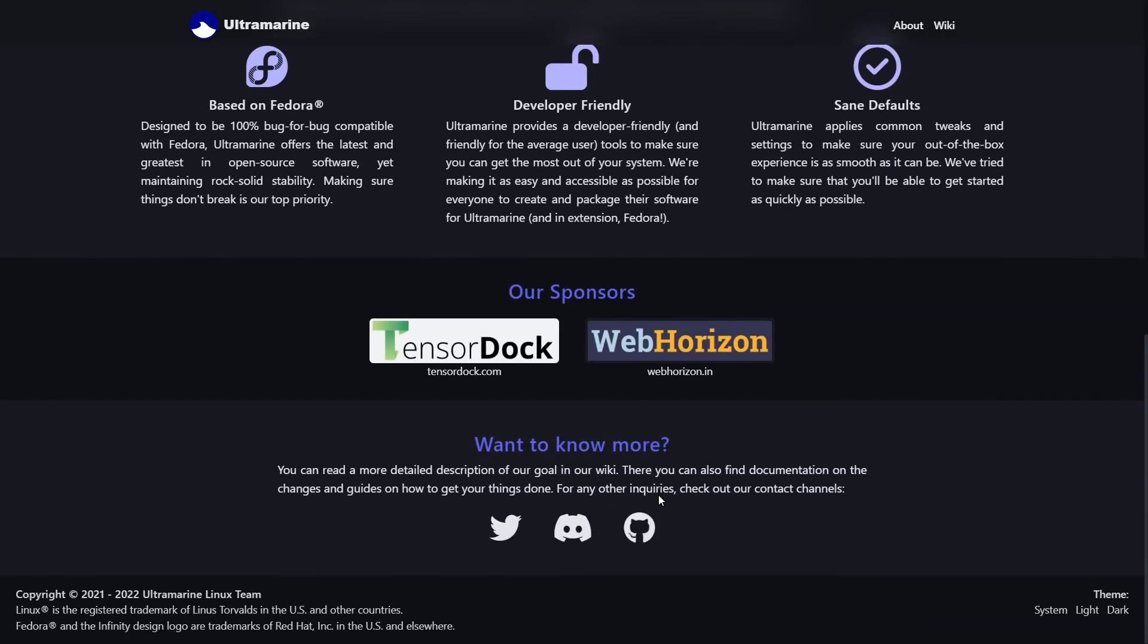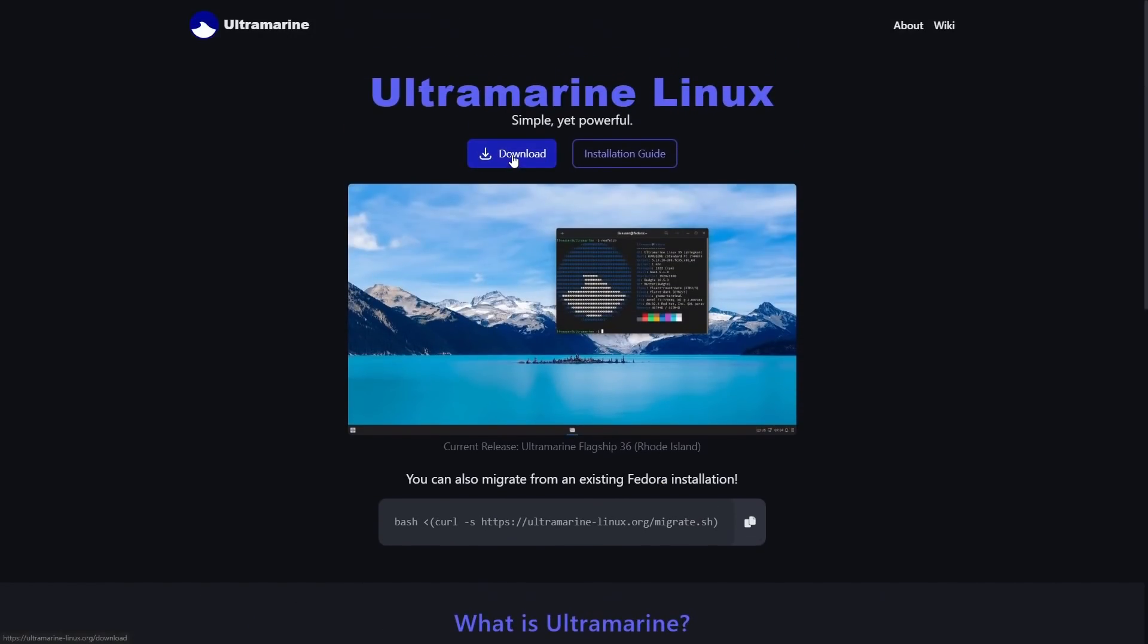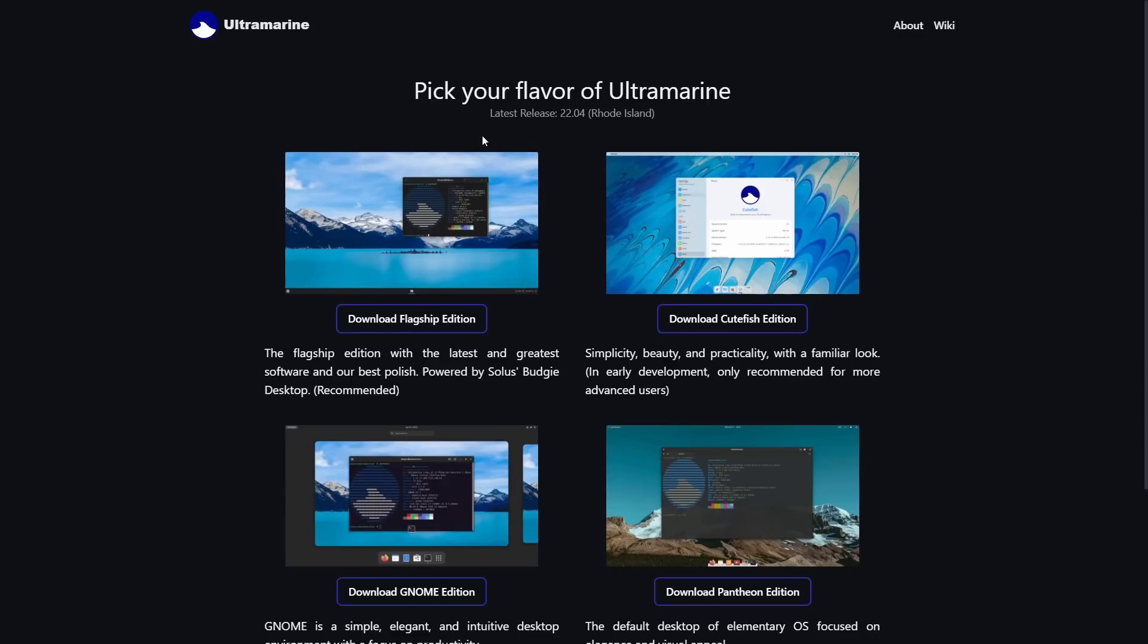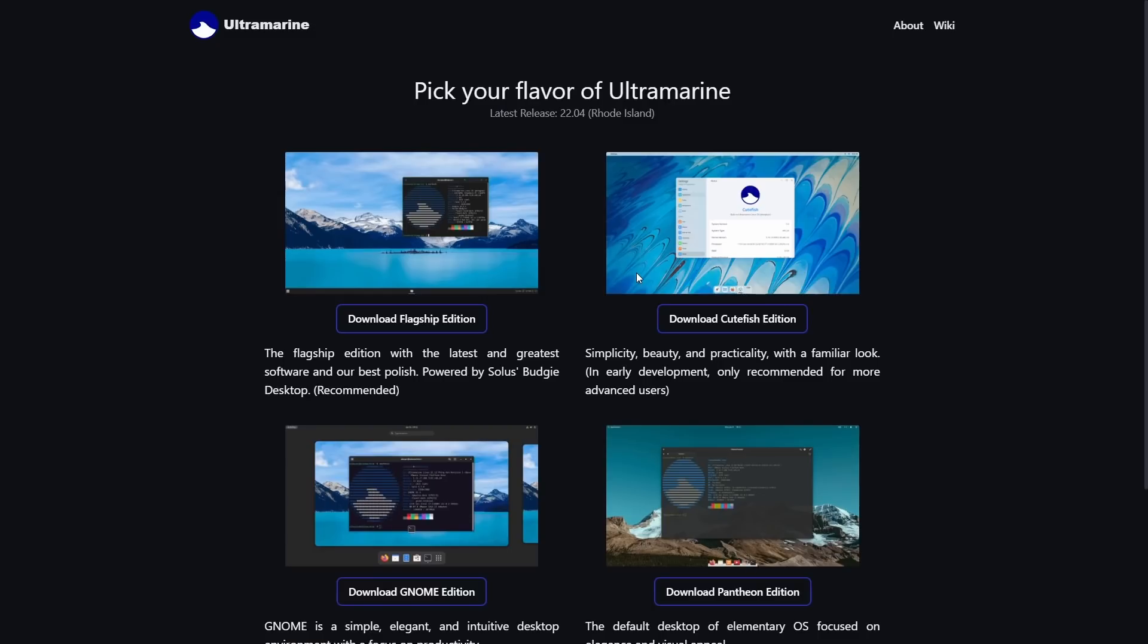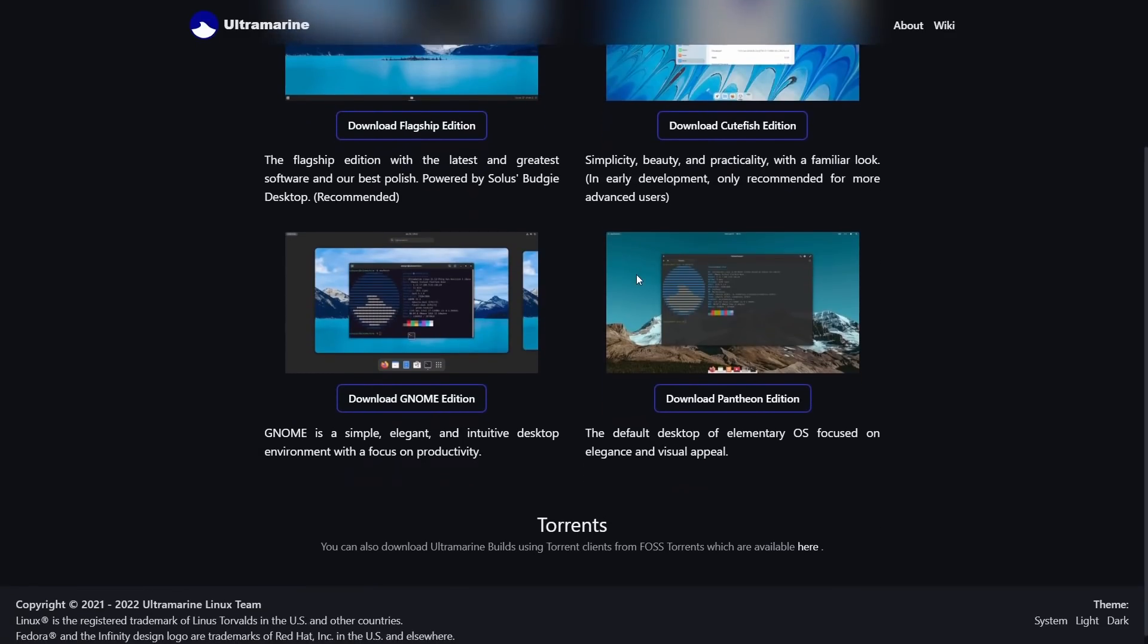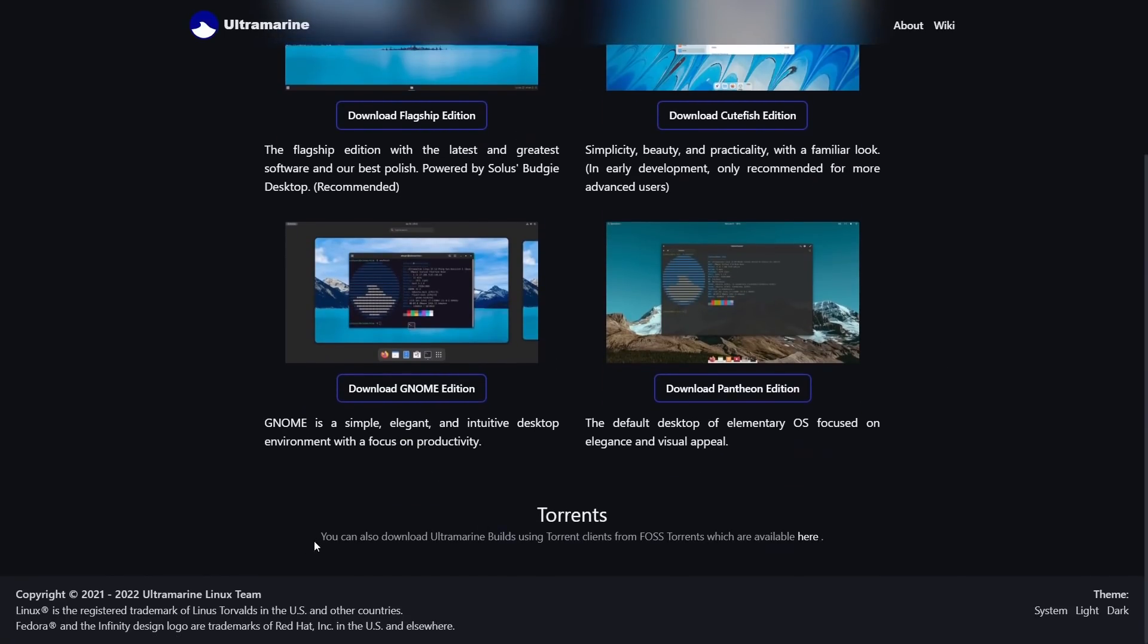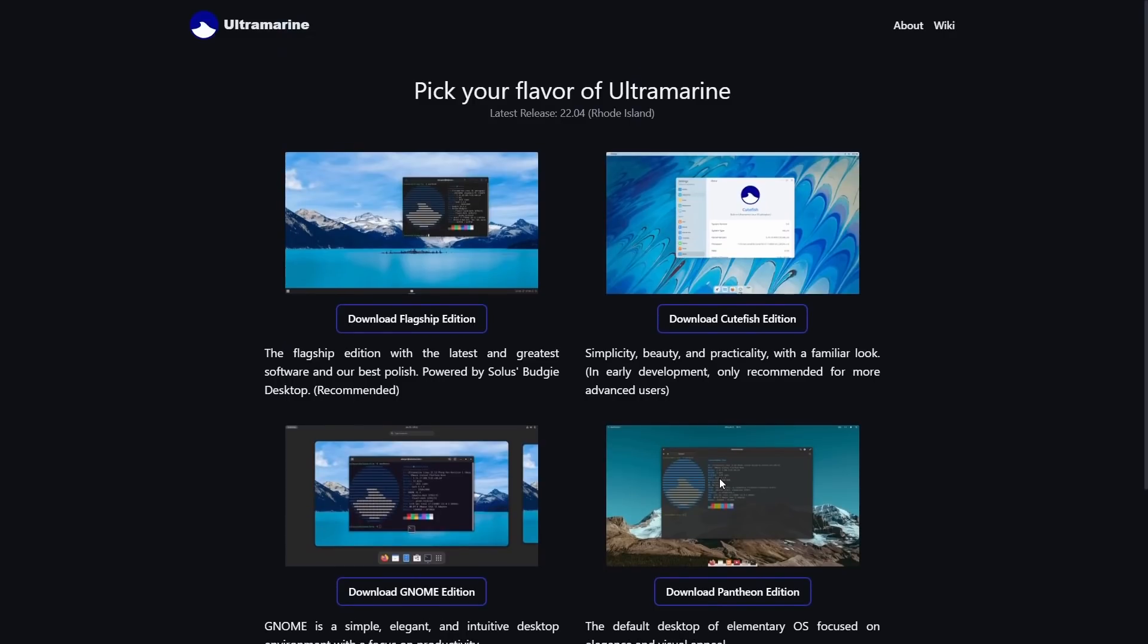Now they do have some sponsors. And then if we go back up, if we go to Download, their flagship edition is in the Budgie desktop environment. They're also working on a Cutefish edition, which is in early development, and they only recommend it at this moment for advanced users. I have used the Cutefish edition and it's got a few bugs in it, but they're getting it right and I can't wait to try it. Then they also have it in Gnome, and then you can also get it with the Pantheon desktop environment like with Elementary OS.